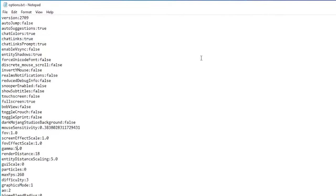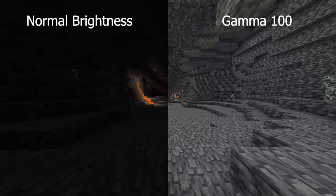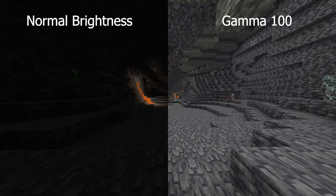Relaunch Minecraft and you should be able to see in the dark. Here's a side-by-side comparison of the two.